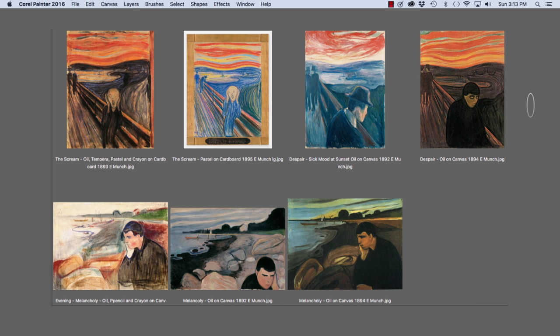In the upper left, we have two versions of The Scream. The one on the left was created with oil, tempera, pastel and crayon on cardboard. The one just to the right of it was created with pastel on cardboard.